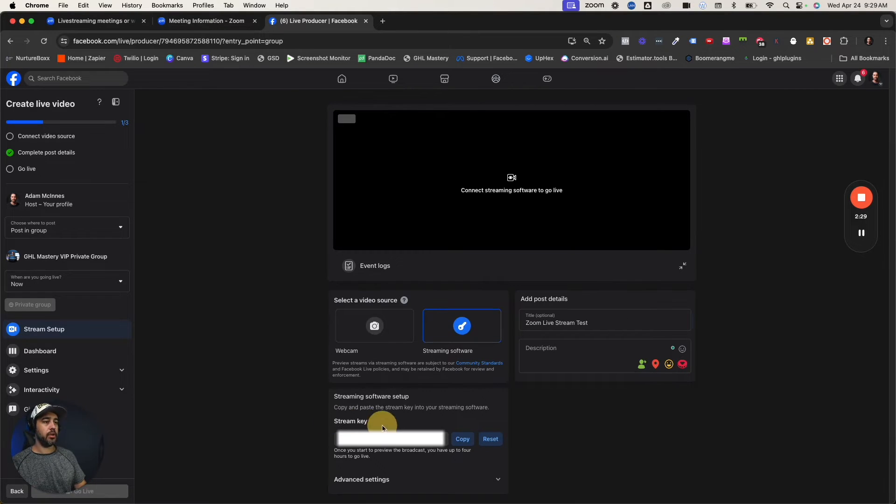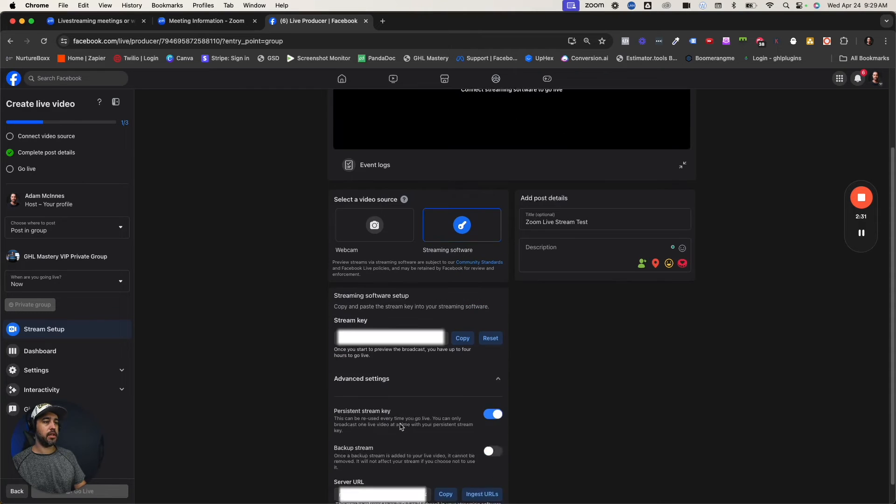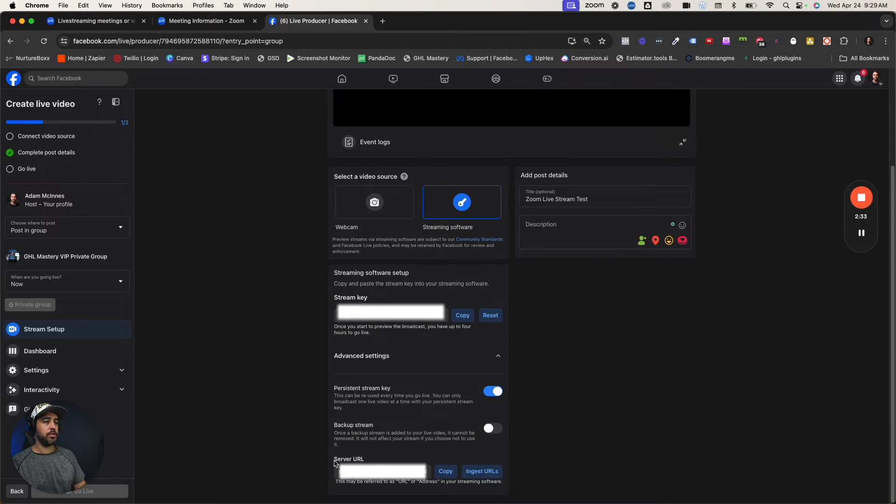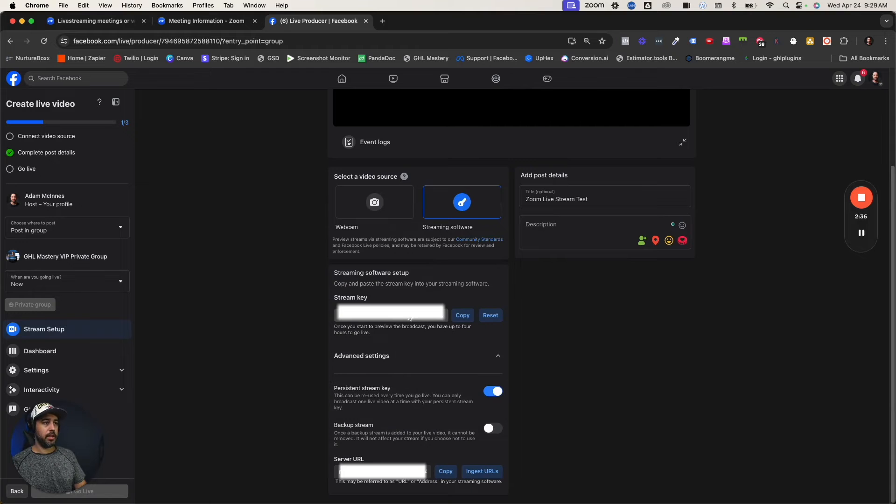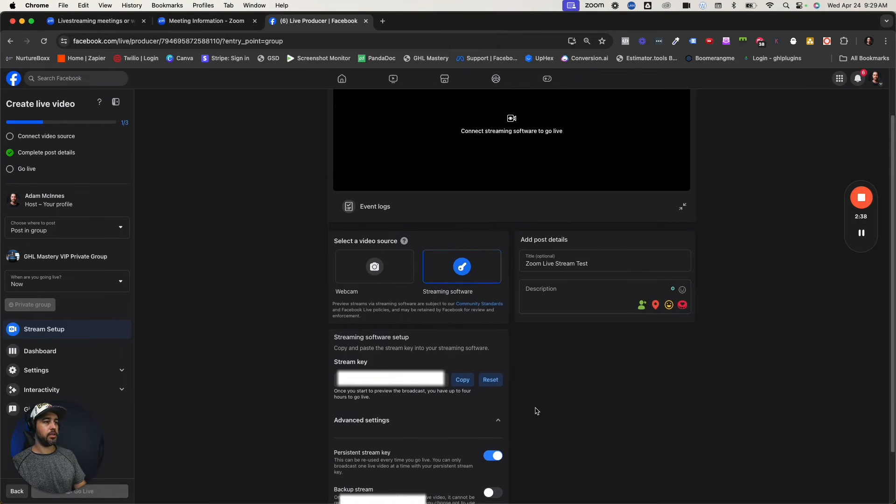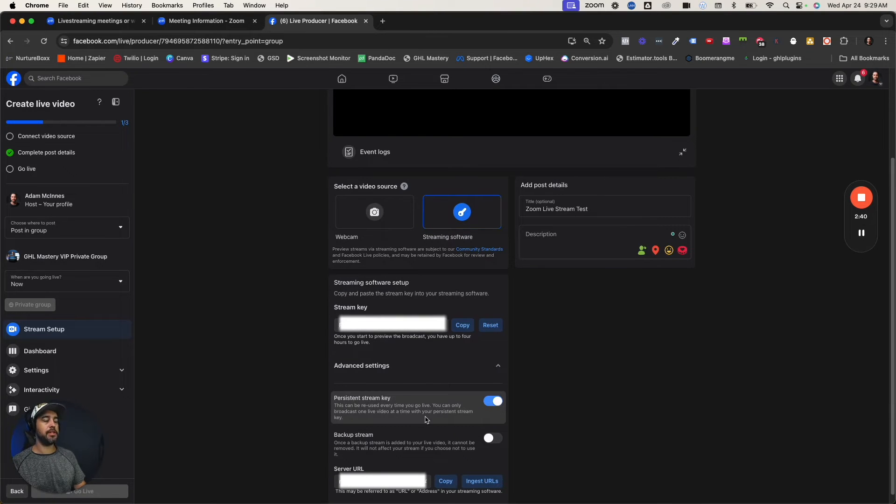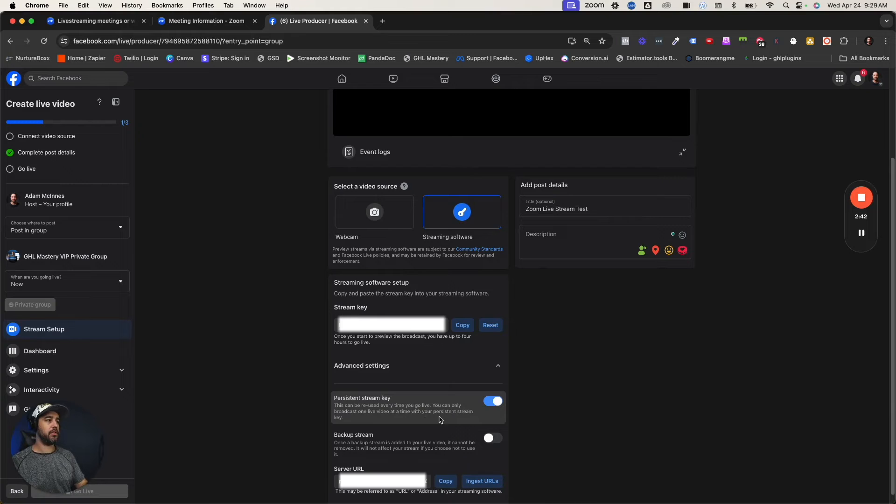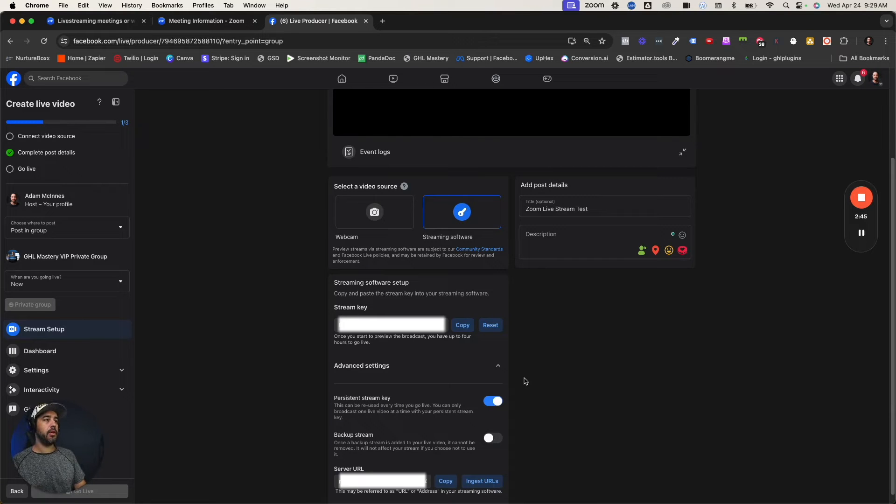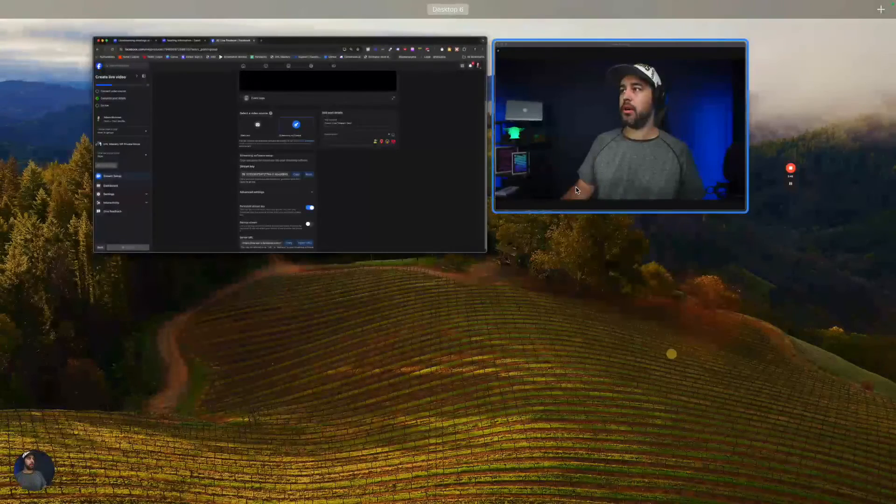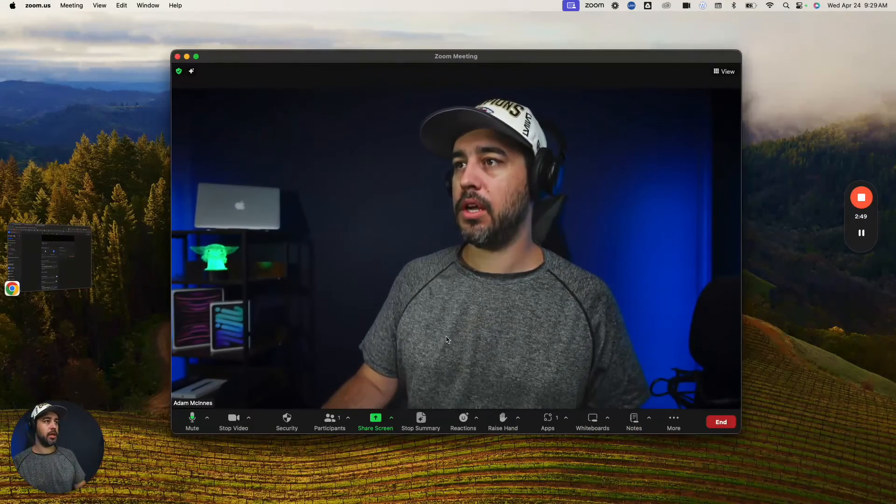You're going to have your stream key right here. And then in advanced settings, you're also going to have your server URL. So these two things are very important. I chose to use a persistent stream key so it's the same every time, which makes it easier to set up. But here's what you've got to do on the Zoom side.